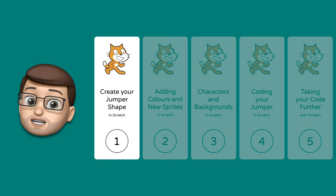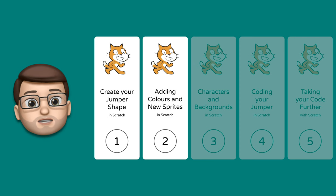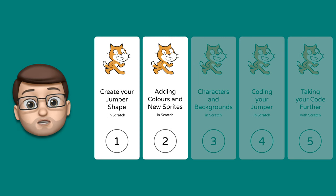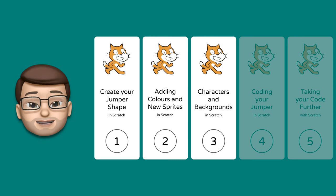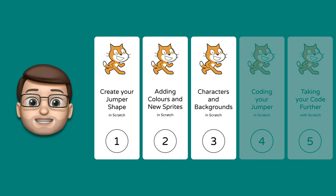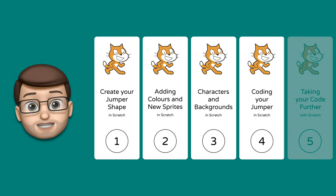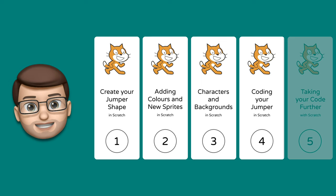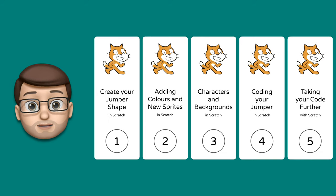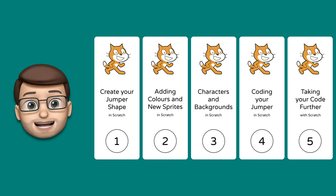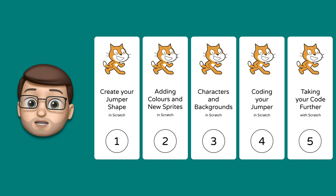In the first step we're going to use the drawing tools in Scratch to create our own jumper shape. In the second step we're going to make different coloured versions of that same jumper and create some new sprites. In the third step you're going to draw the characters and backgrounds that will make your winter jumper unique. In step four we'll look at the coding and make our jumper work randomly, and in step five we'll add loops and sound effects — but this is just a starting point, you can take the project in whichever direction you want.